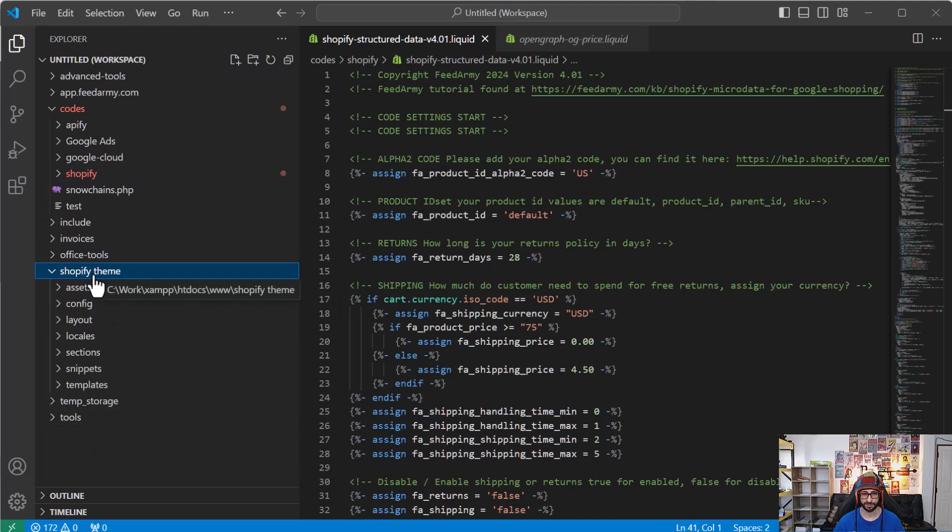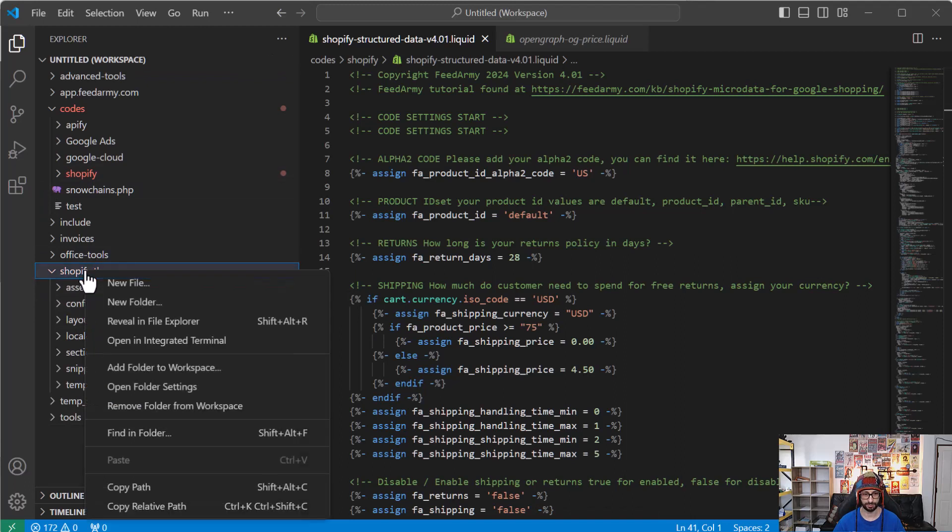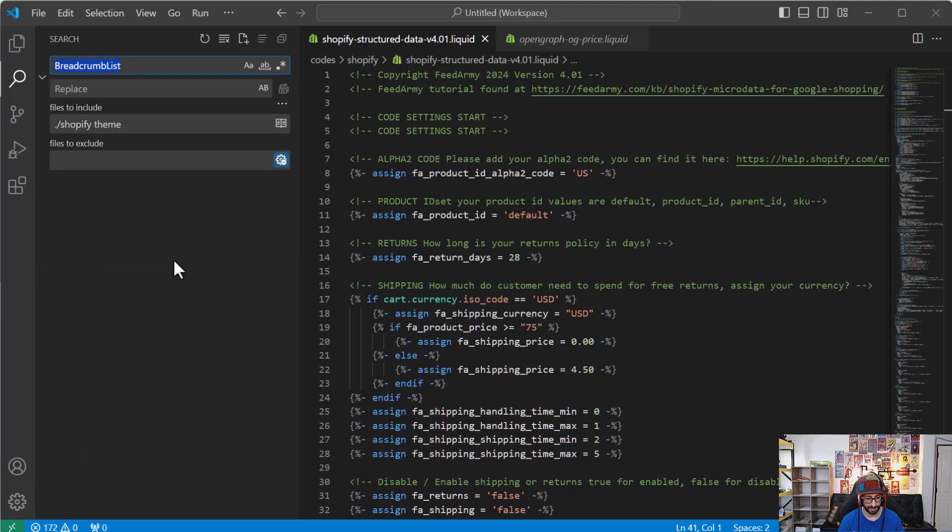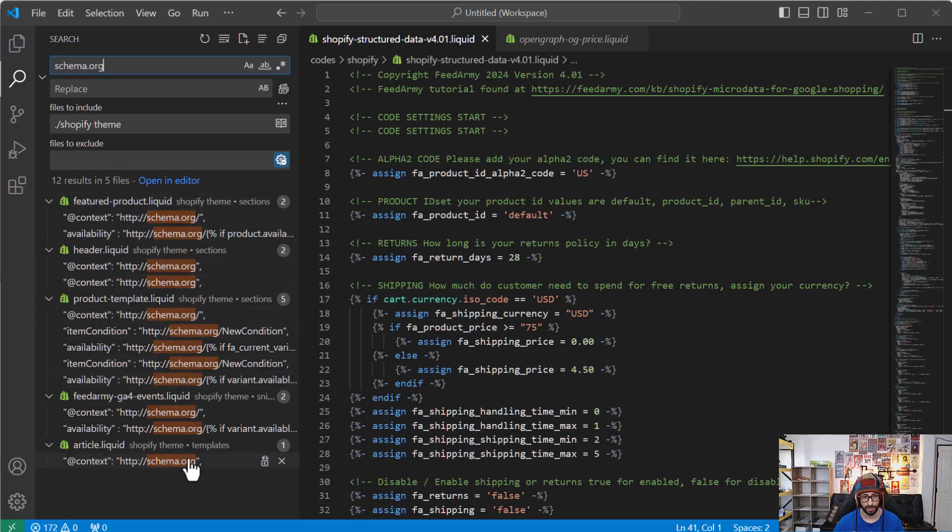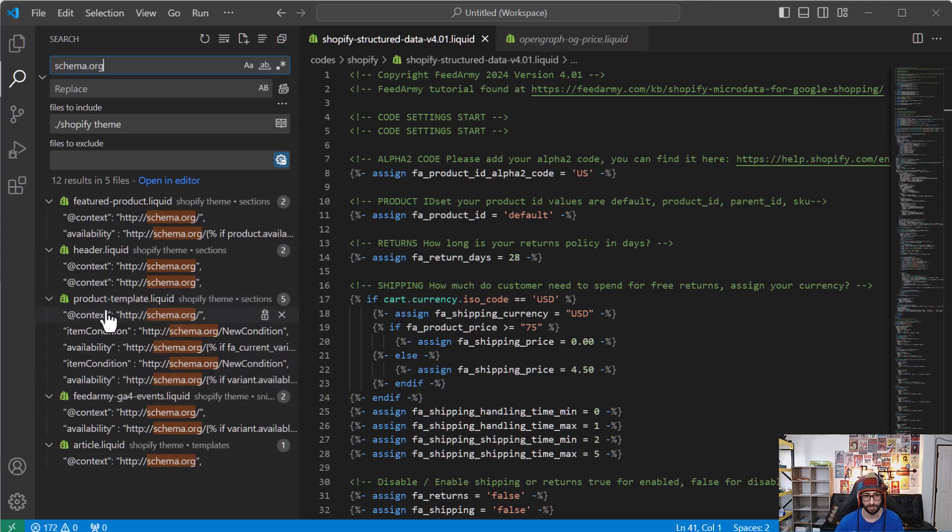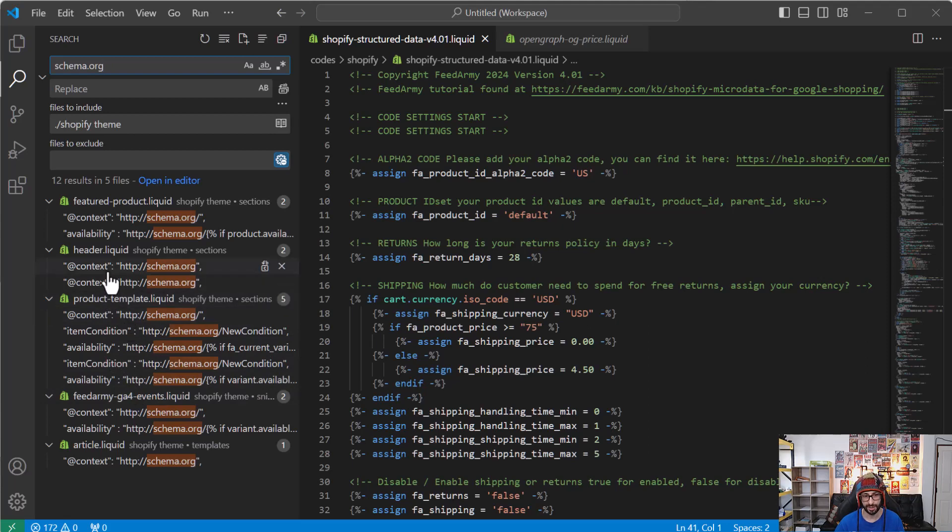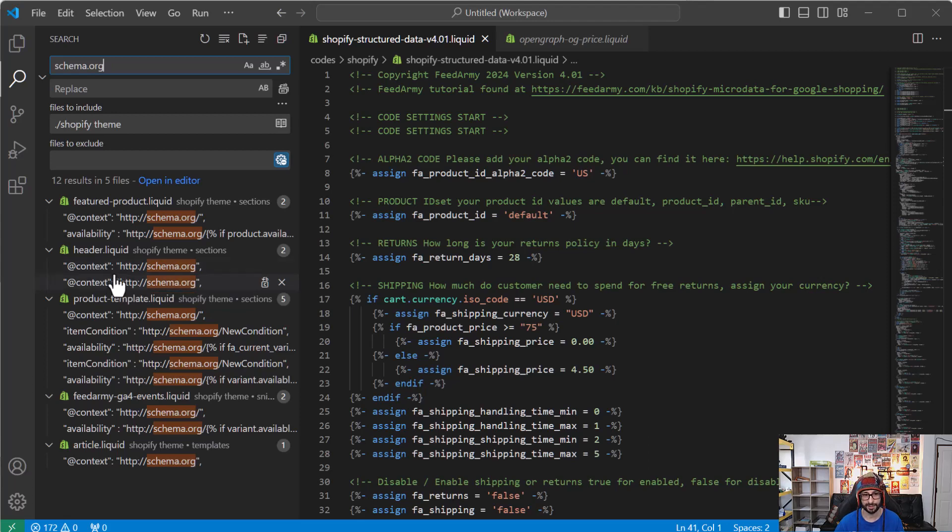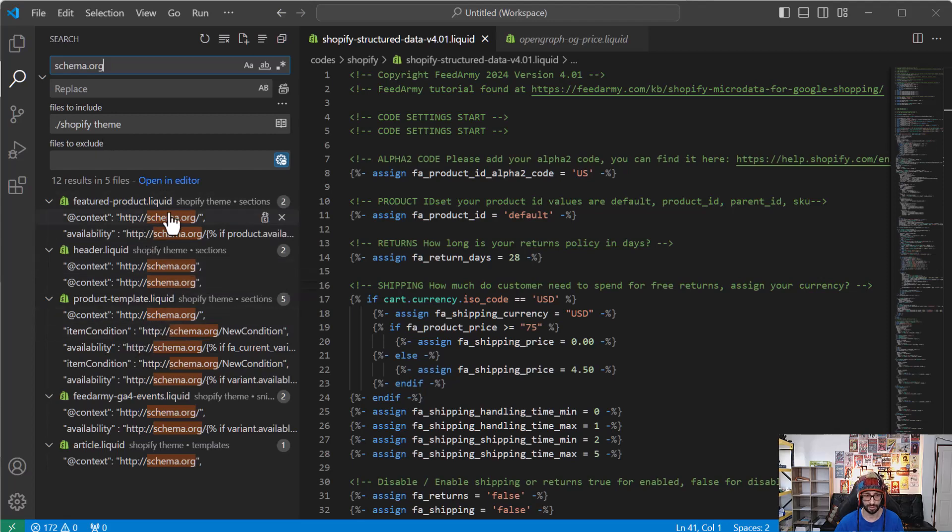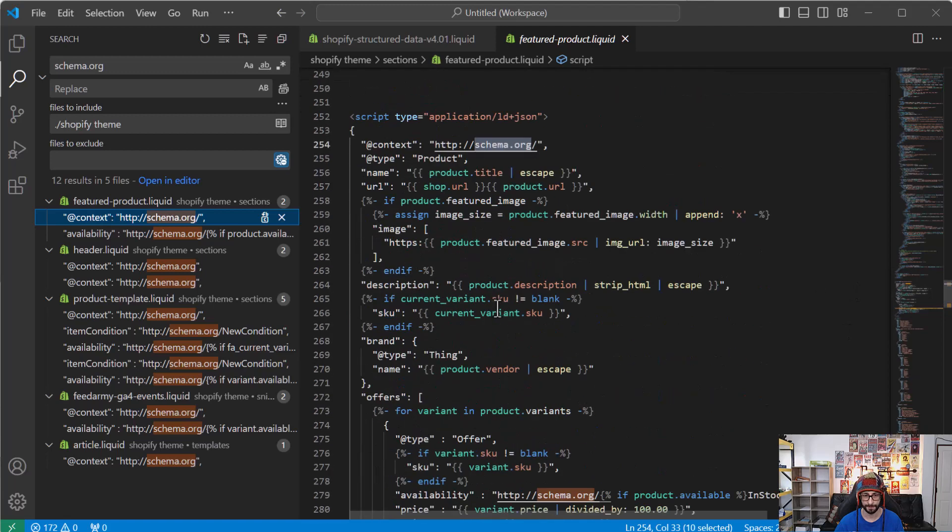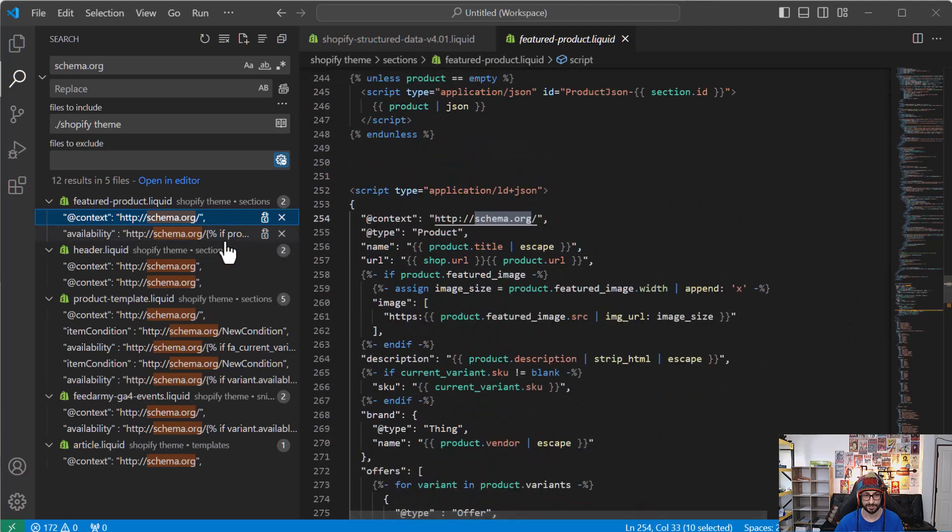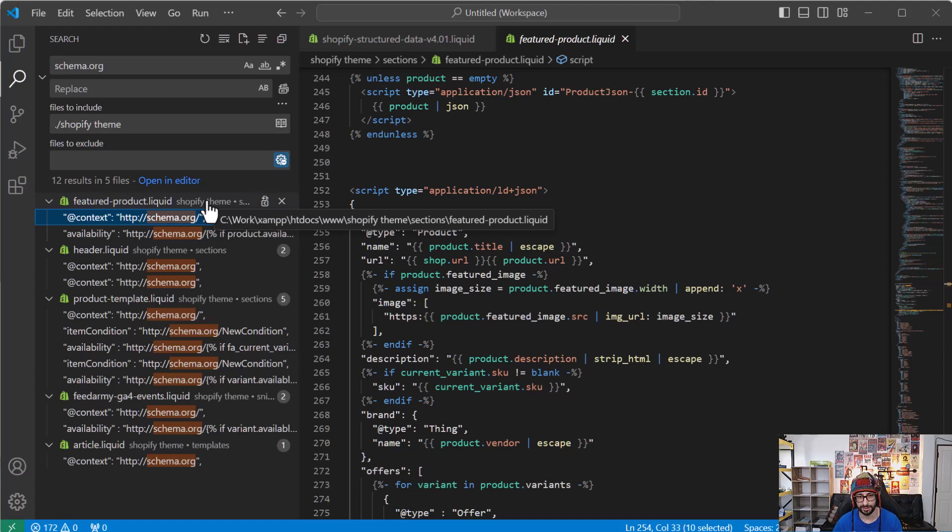Then what you want to do is open Visual Studio Code and you go file and then open the folder. And then you search for the folder where you've unzipped your files. So for me I've added it here. So Shopify theme. What we want to do then on this folder we want to right click and then click on find in folder. And then we want to type in schema.org. So you will notice that there are quite a few of different codes. So what we want to try and find is the one that is specific to the products.